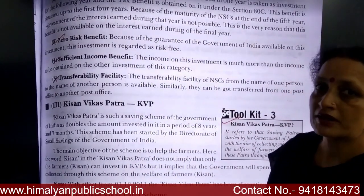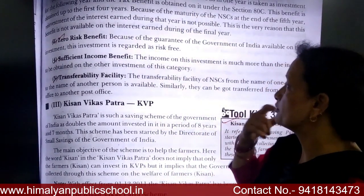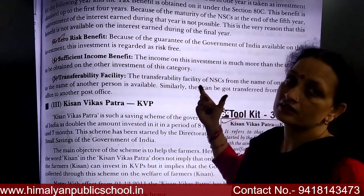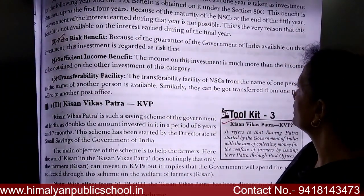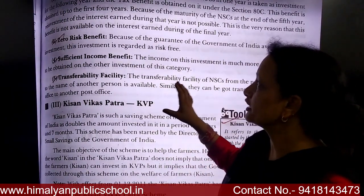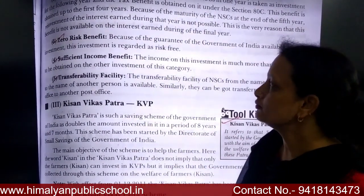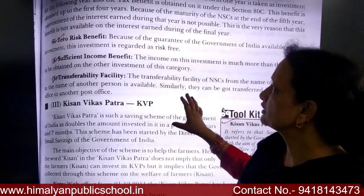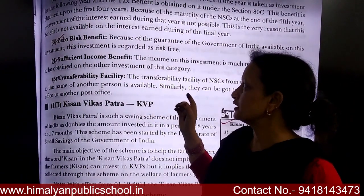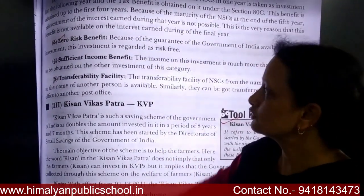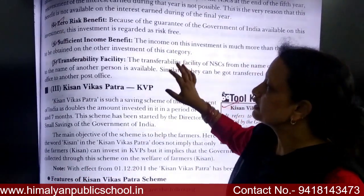Next is the zero risk benefit. Because the guarantee of the Government of India is available on this investment, it is regarded as risk-free. Additionally, the income from this investment is much more than the income obtained from other investment options on the same capital.